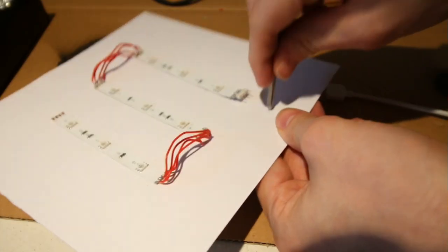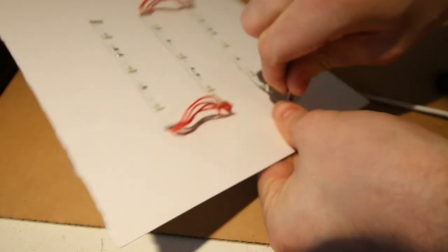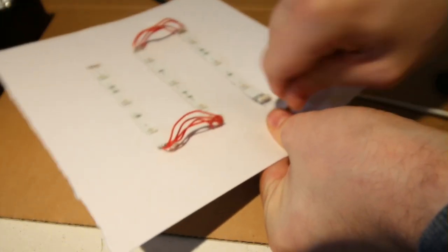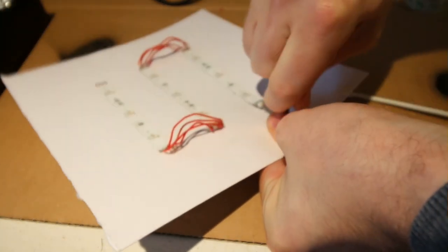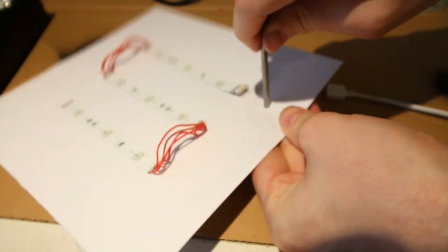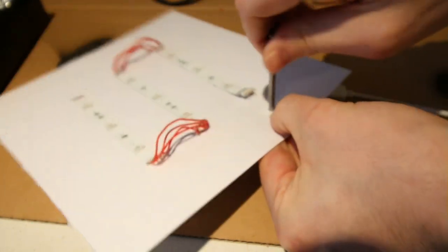Once everything was connected and working I then used a nail and some scissors to create a slot for the mains cable. Simple, simple.